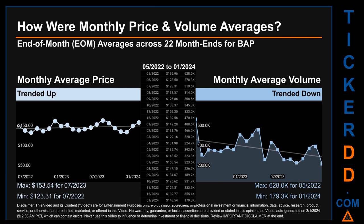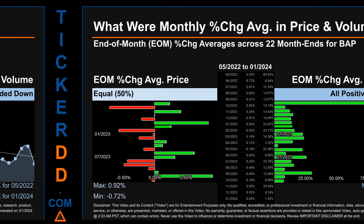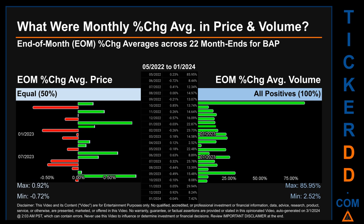Hello, my name is Claire. How were price and volume averages for BAP across 444 trading days? There were a total of 22 month-ends, for which monthly averages for daily price and volume were calculated. Overall, monthly price average trended up while monthly volume average trended down. The maximum end-of-month average price was $153.54 for July 2023, while the minimum was $123.31 for July 2022. Looking at volume, May 2022 and January 2024 respectively saw the highest and lowest monthly average volume at 628,000 and 179.3 thousand.